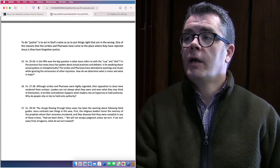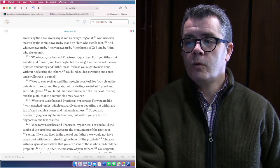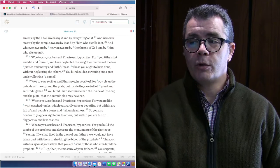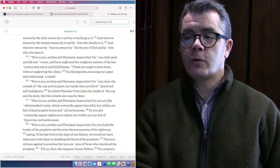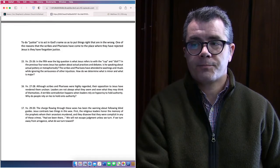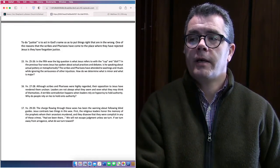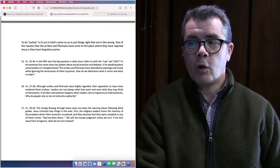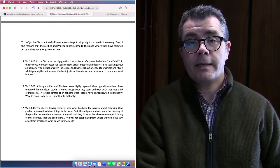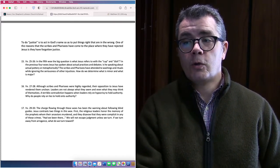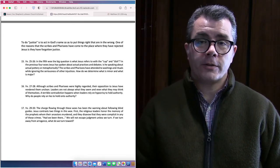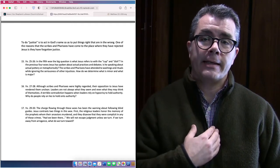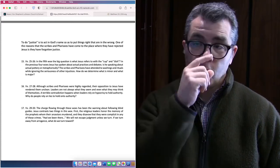We're going to look at our next woe. Verses 27 to 28. Woe to you, scribes and Pharisees and hypocrites. You are like whitewashed tombs which outwardly appear beautiful but within are full of dead people's bones and all uncleanness. So you also outwardly appear righteous to others but within you are full of hypocrisy and lawlessness. Although scribes and Pharisees were highly regarded, their opposition to Jesus has rendered them unclean. Leaders are not always what they seem and even what they may think of themselves. A terrible contradiction happens when leaders rely on hypocrisy to hold authority.